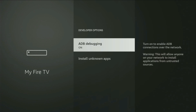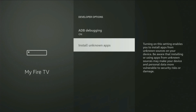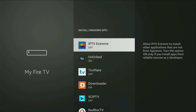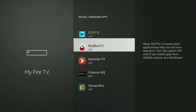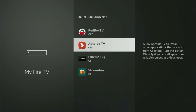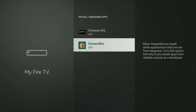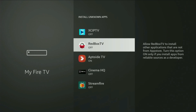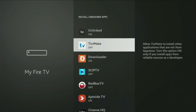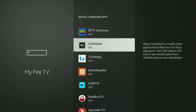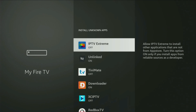We open Developer Options and make sure to turn on ADB debugging, then go to Install Unknown Apps. From here you have to locate Downloader and make sure to turn that option on. What it does is it's going to allow you to install other applications from the Internet, and not necessarily only those apps which are available in the official Amazon App Store by default. And that's exactly what we're going to do right now.